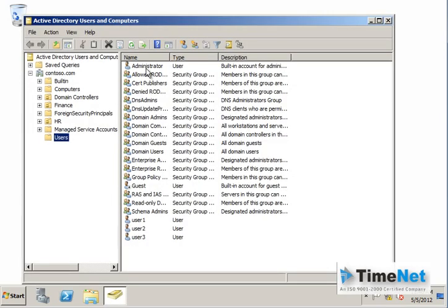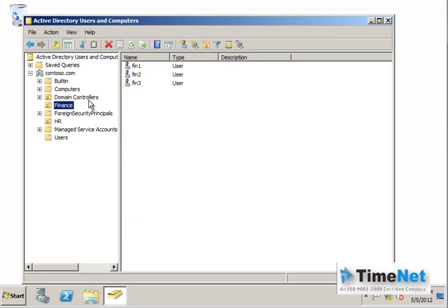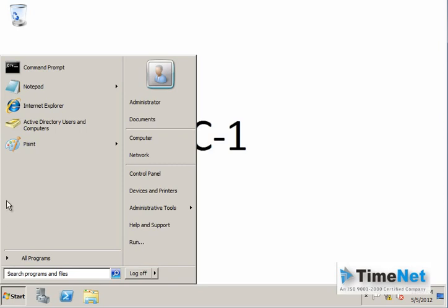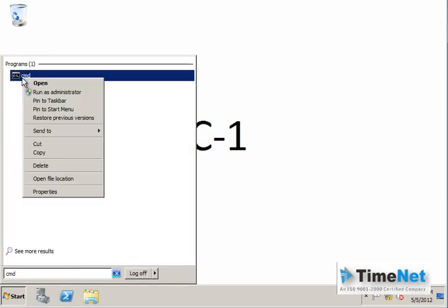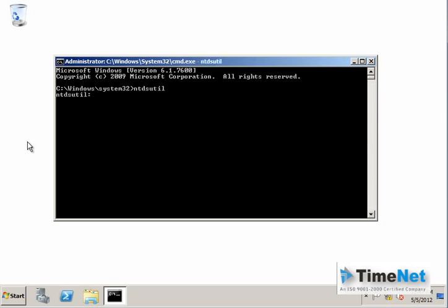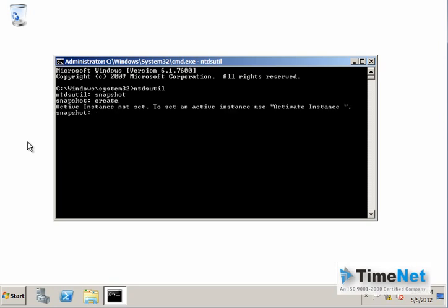I have created some users and also some organizational units with users inside them. To create a snapshot of this Active Directory domain, open the command prompt as administrator — right-click and run as administrator — and make sure you are in the Windows\System32 directory or at least the C directory. Then type NTDSutil and press Enter, then type snapshot to enter the snapshot tool. Type create and press Enter, and you will get an error message saying Active Directory instance not set.